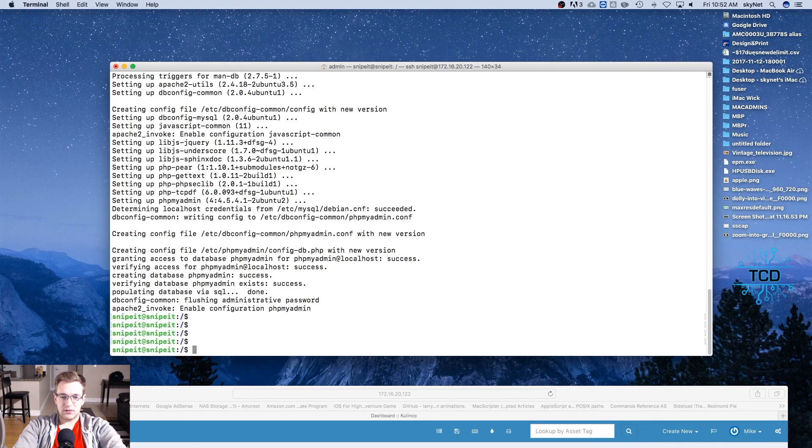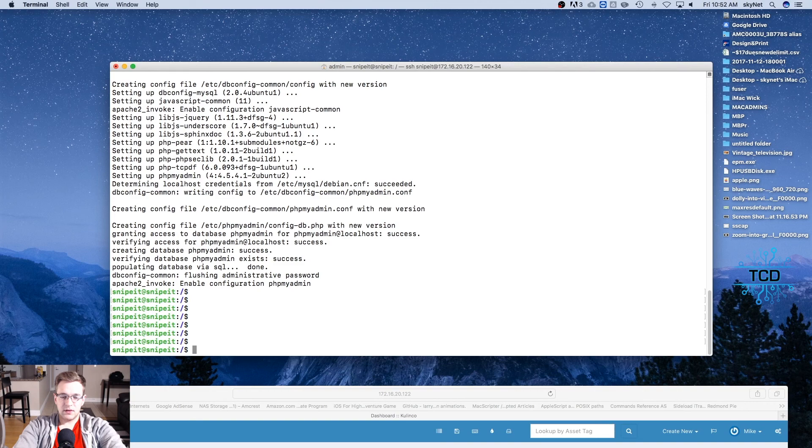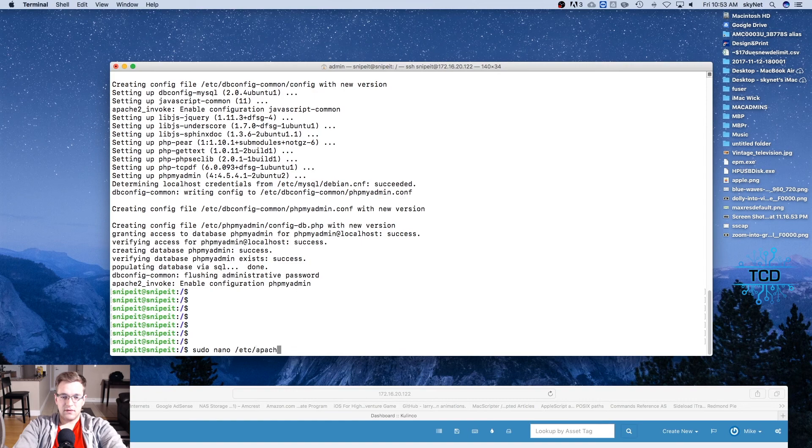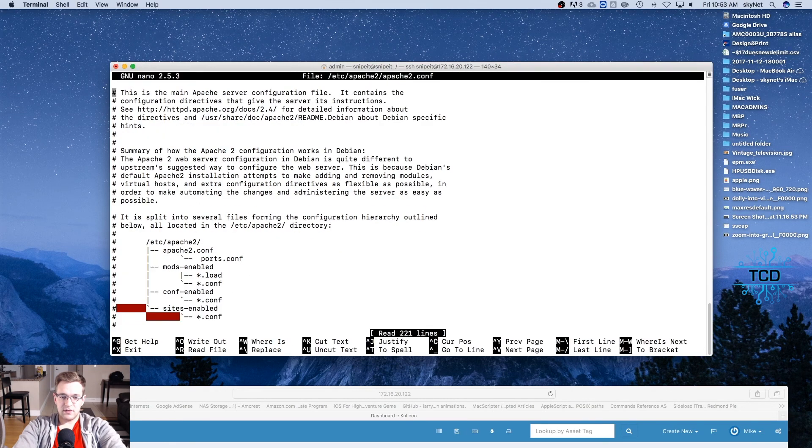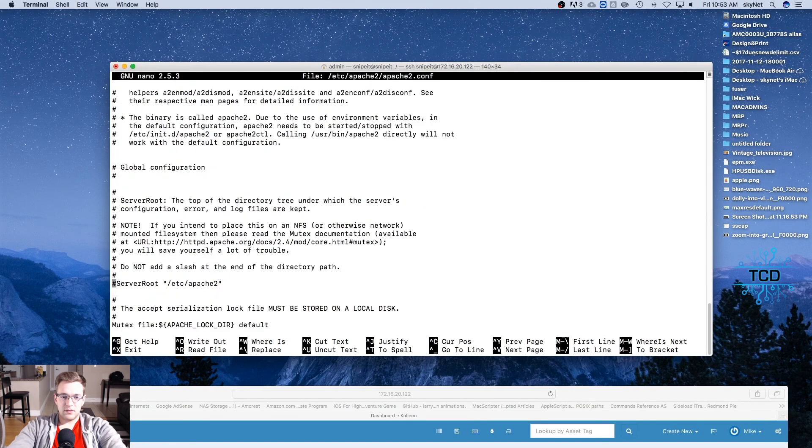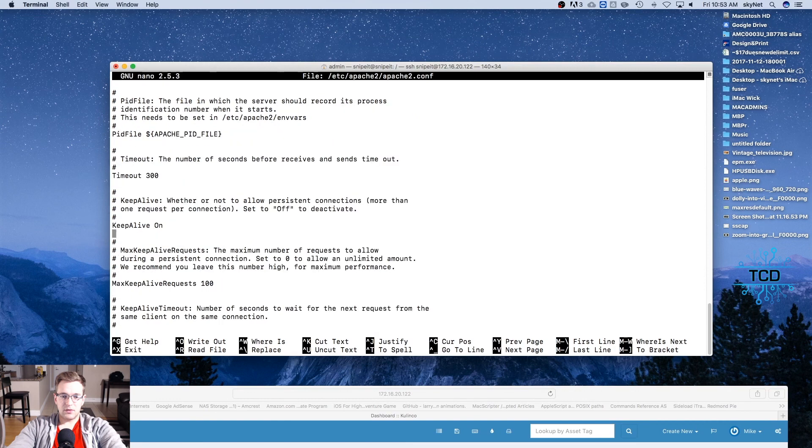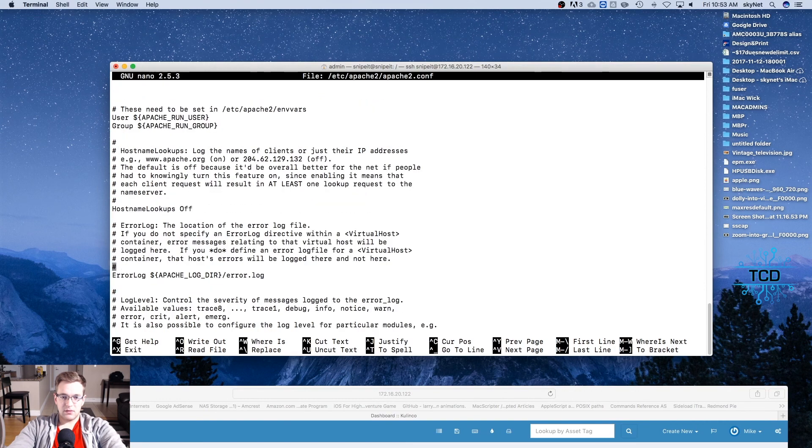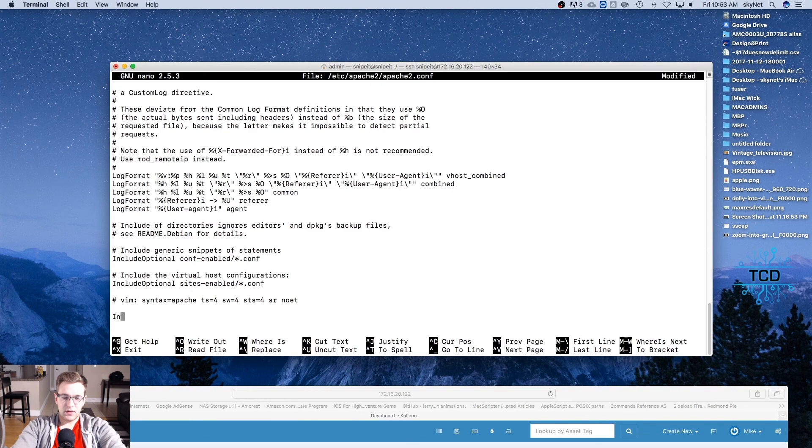Okie dokie, let's drop down a couple of lines. Sudo nano /etc/apache2/apache2.conf. It's going to keep going down, keep going down, you can arrow down.